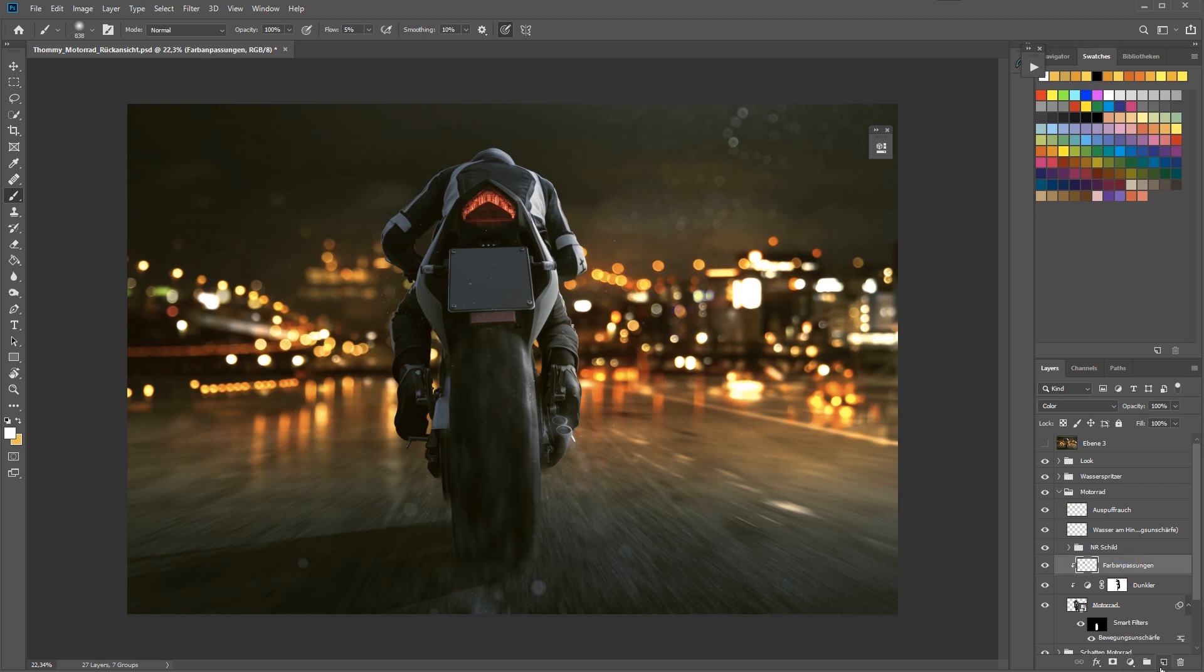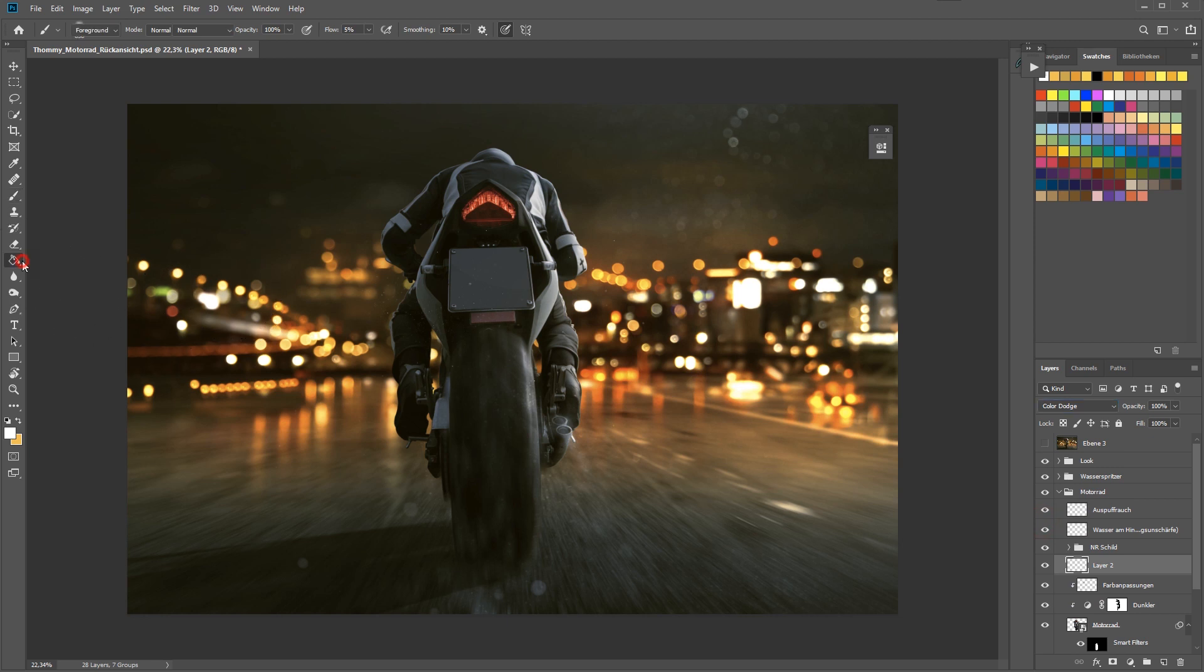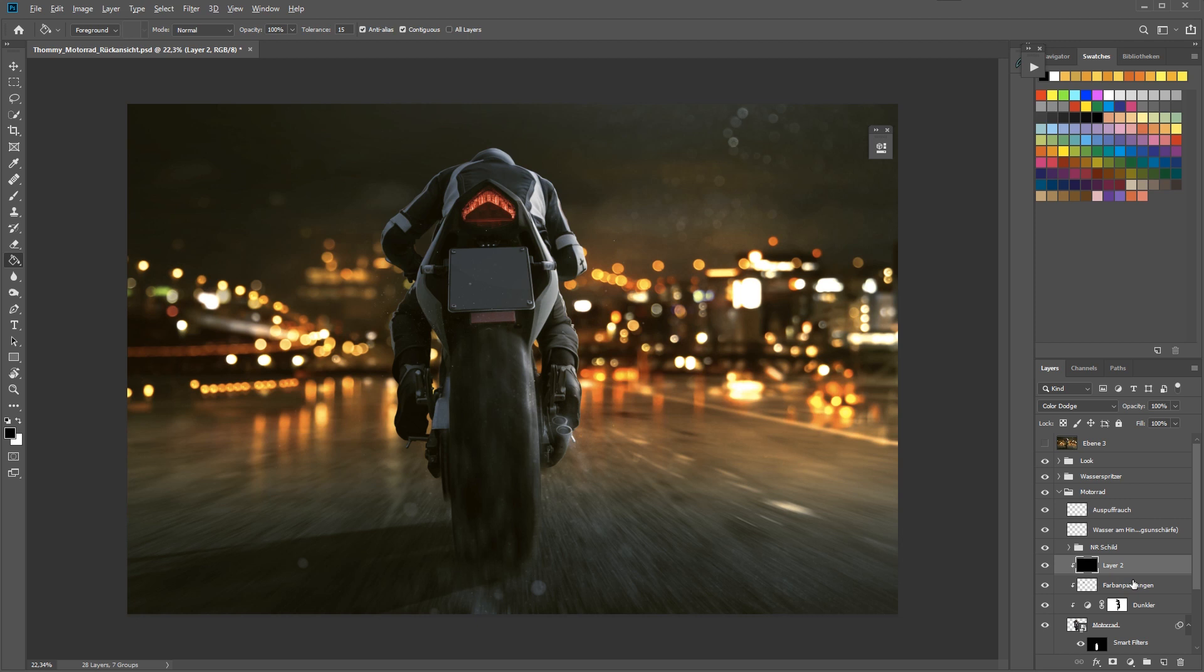You have a much better control when you are working with very low flow numbers. I'm mostly working with something from two to ten percent. So that was the first technique and I'm going to take that same technique and paint some light onto the biker.